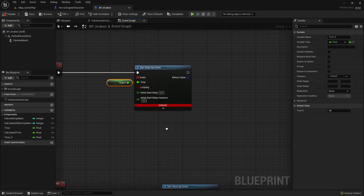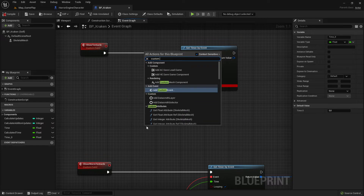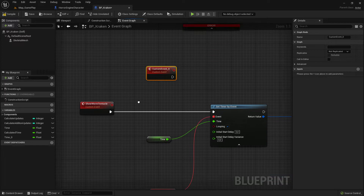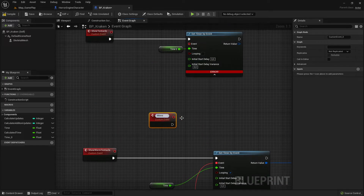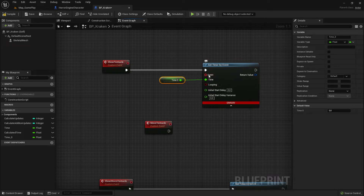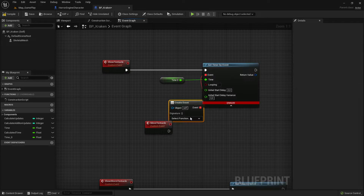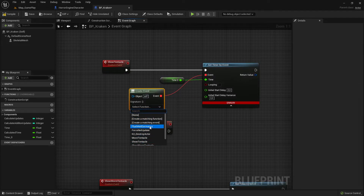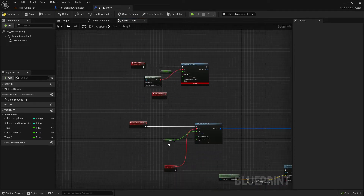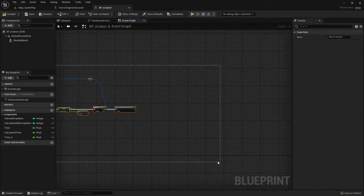Now let's create the event we need. Right-click and create another custom event — let's call it 'move tentacle'. This timer will call an event, so we connect the 'move tentacle' event here. You can also use a 'Create Event' node to choose from different available custom events, but in our case I just want this one, so I connect it directly. Now we can program our move-up logic.